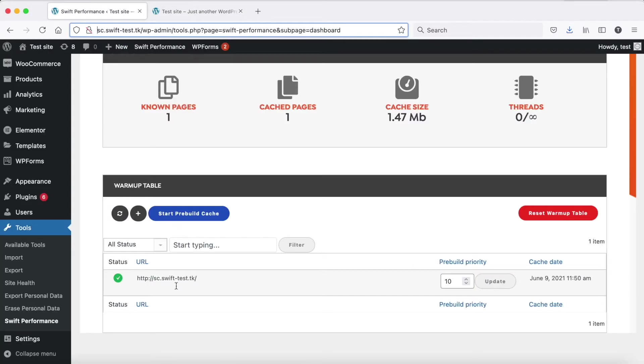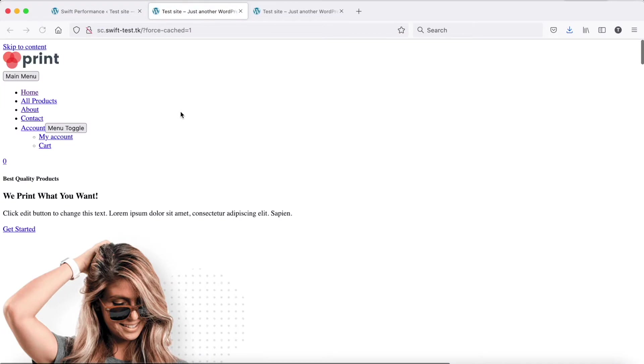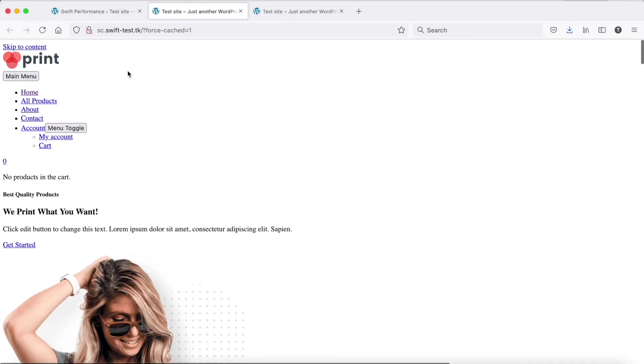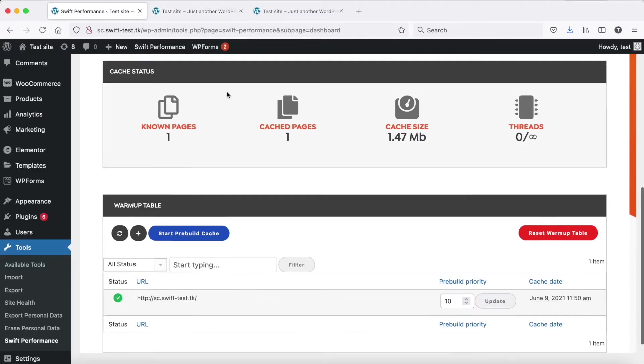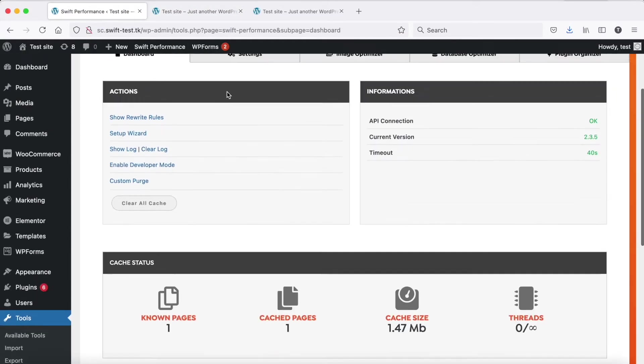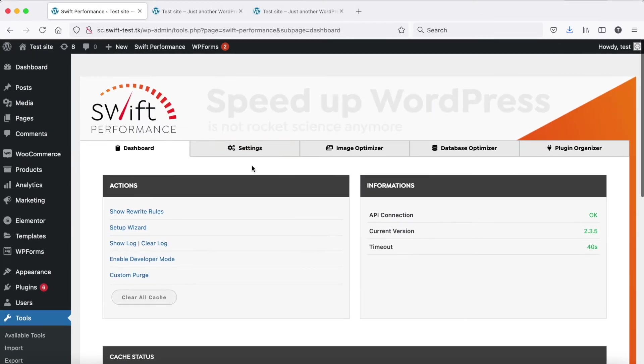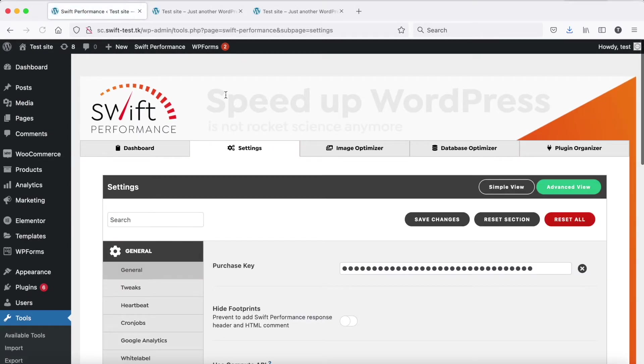Sometimes it happens that the cached version of the site has CSS issues, or the CSS is missing. Usually these issues happen because there is a problematic CSS which breaks the merge styles.